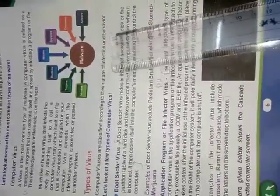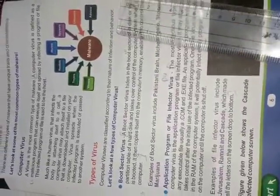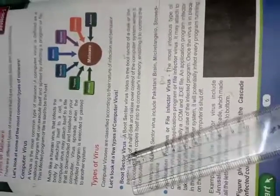Next, types of virus. Computer virus are classified according to their nature of infection and behavior. Based on the nature of how they infect and how they behave, according to the virus are classified. Let us look at few types of computer virus.